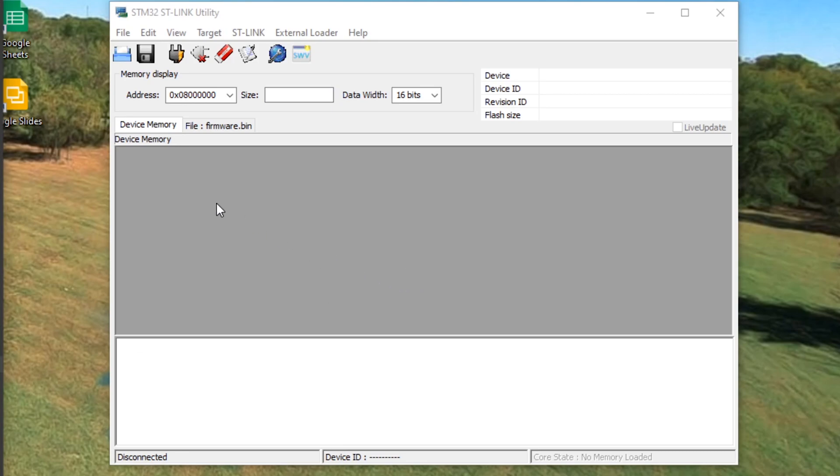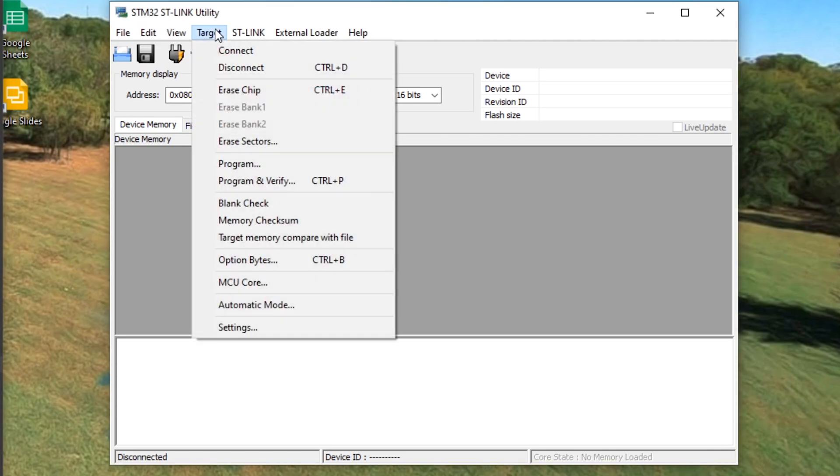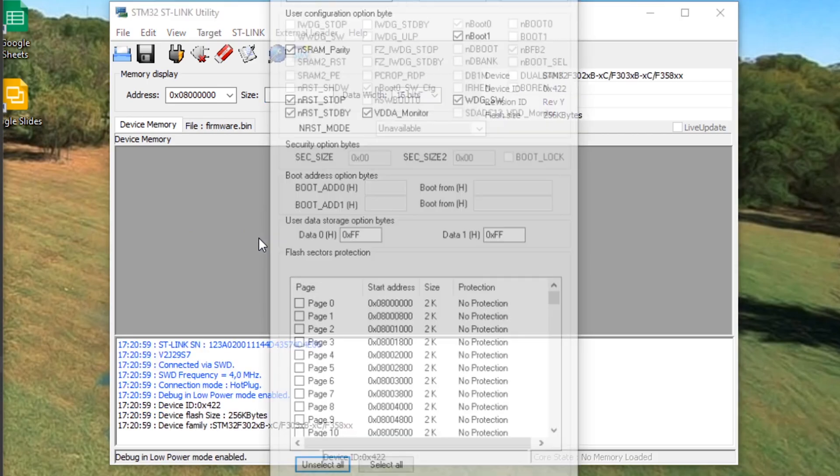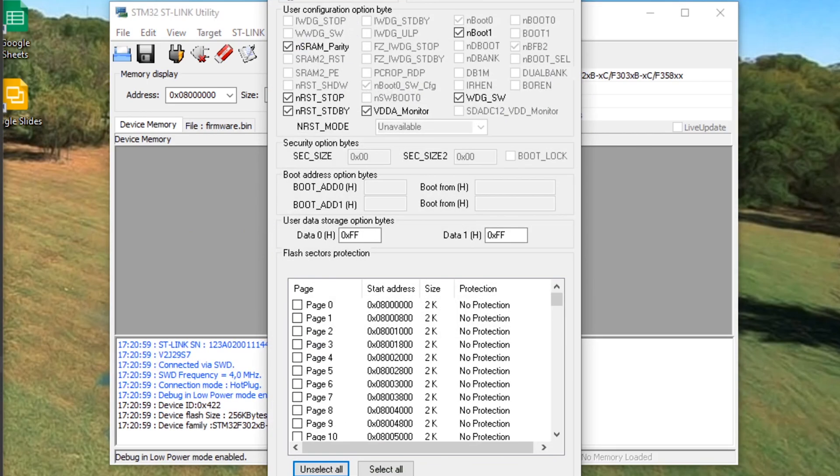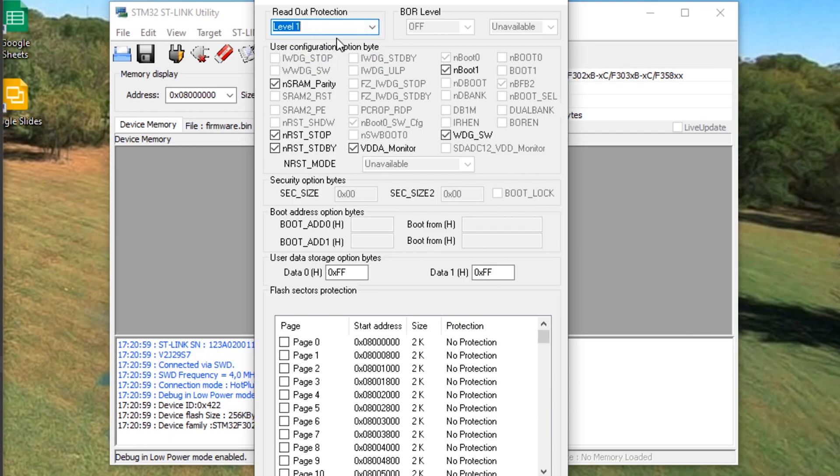The first thing you want to do when you plug in your ST link in the Ghost TX is change permissions. Download STM32 ST link utility. Once you install that, go to the option bytes and you'll see levels - you should see level one if you've never flashed this.